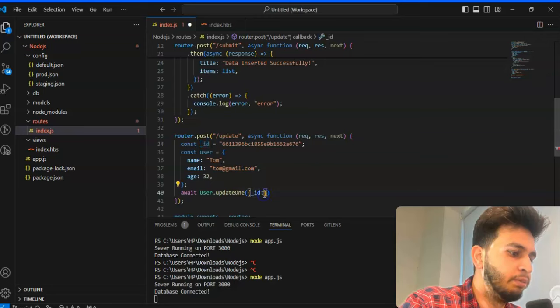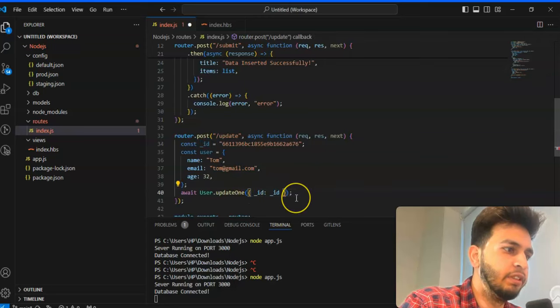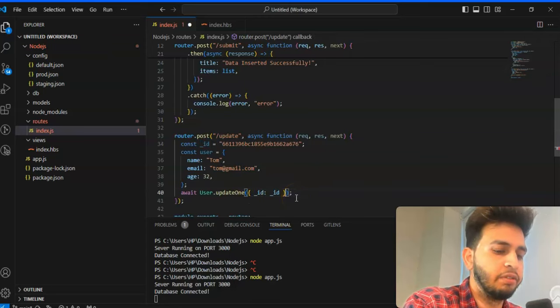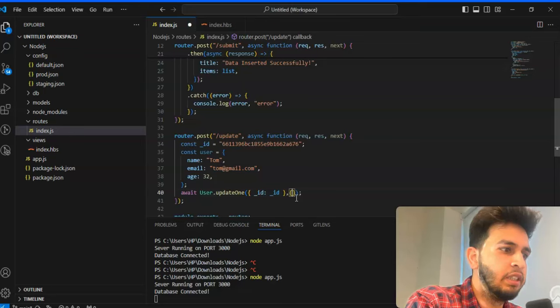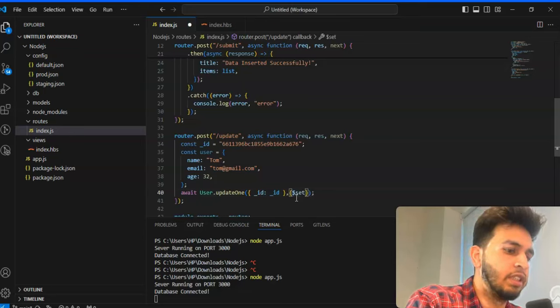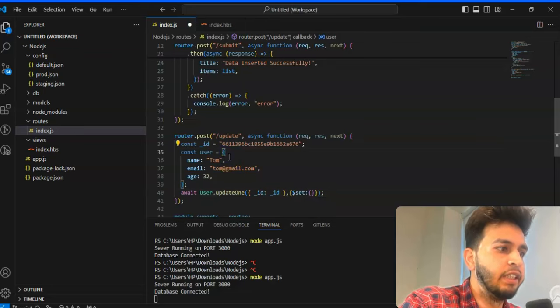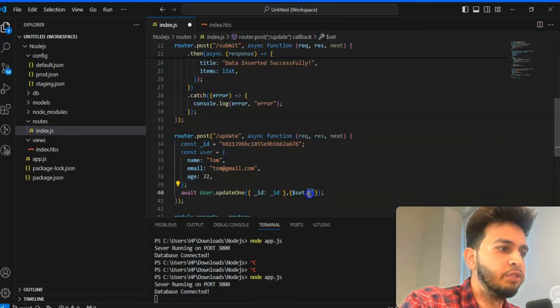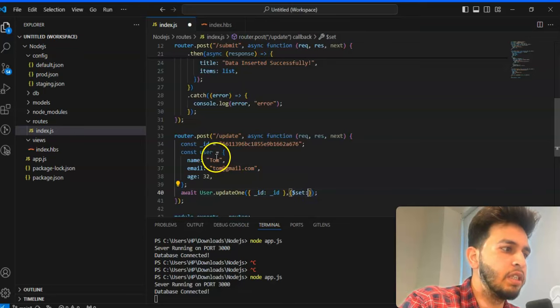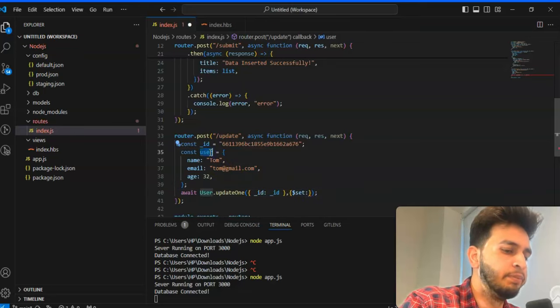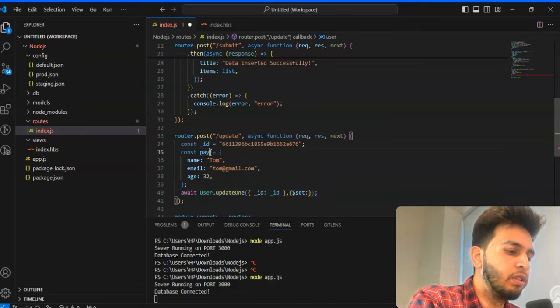So here first it will filter the data based on which ID we are passing from here. After that we will set the data, dollar set which we are using. You can use like that as well, but I already declared one object above so you have to just pass directly payload here.